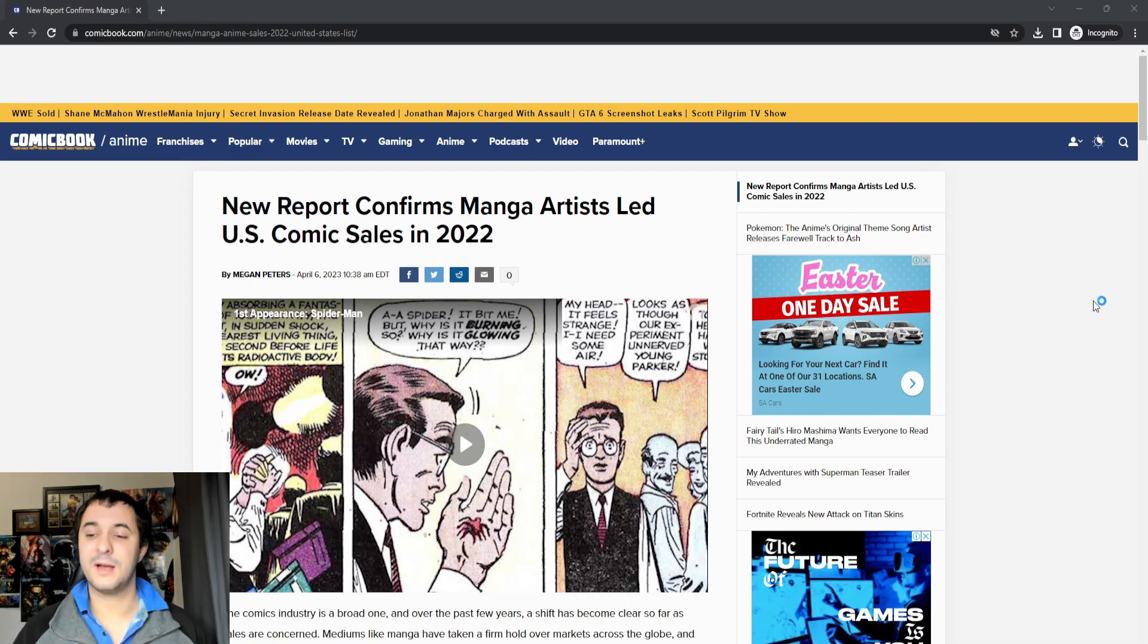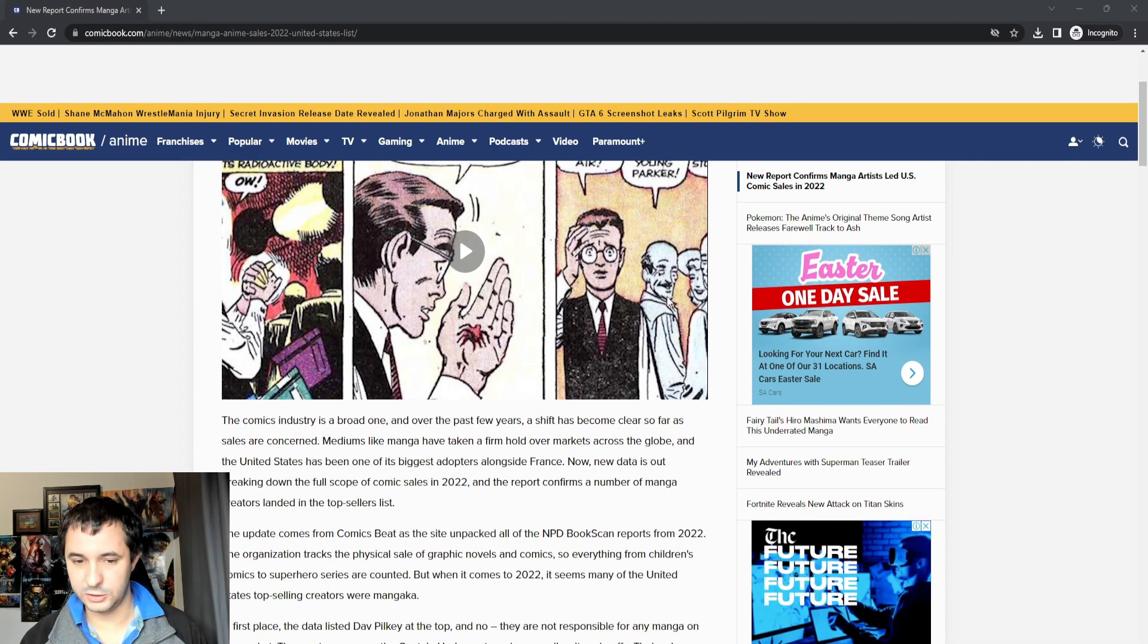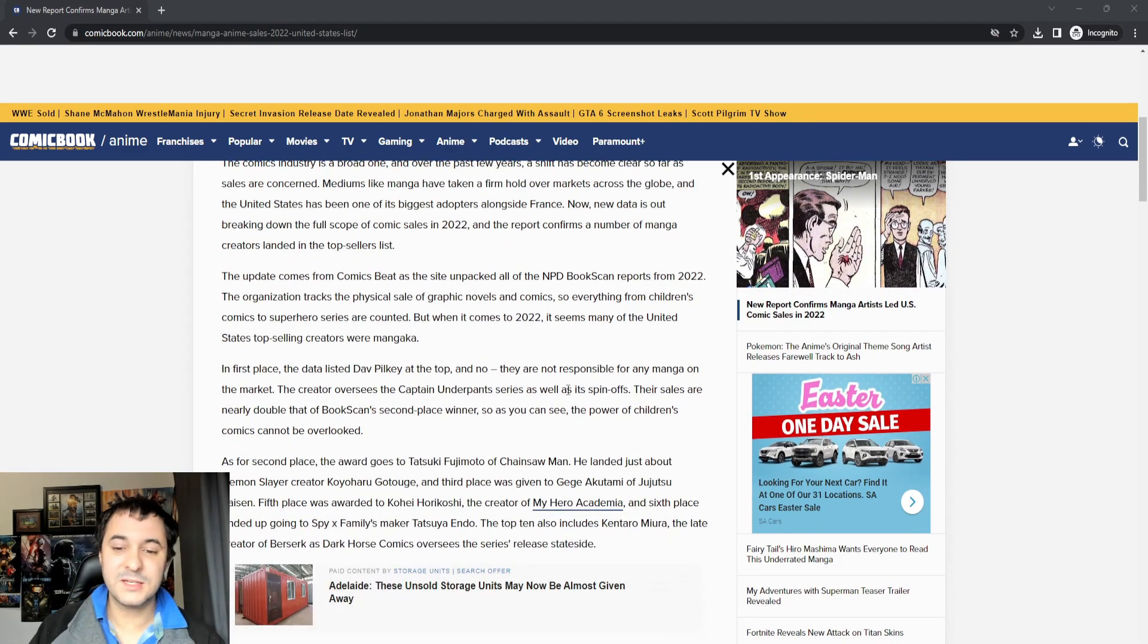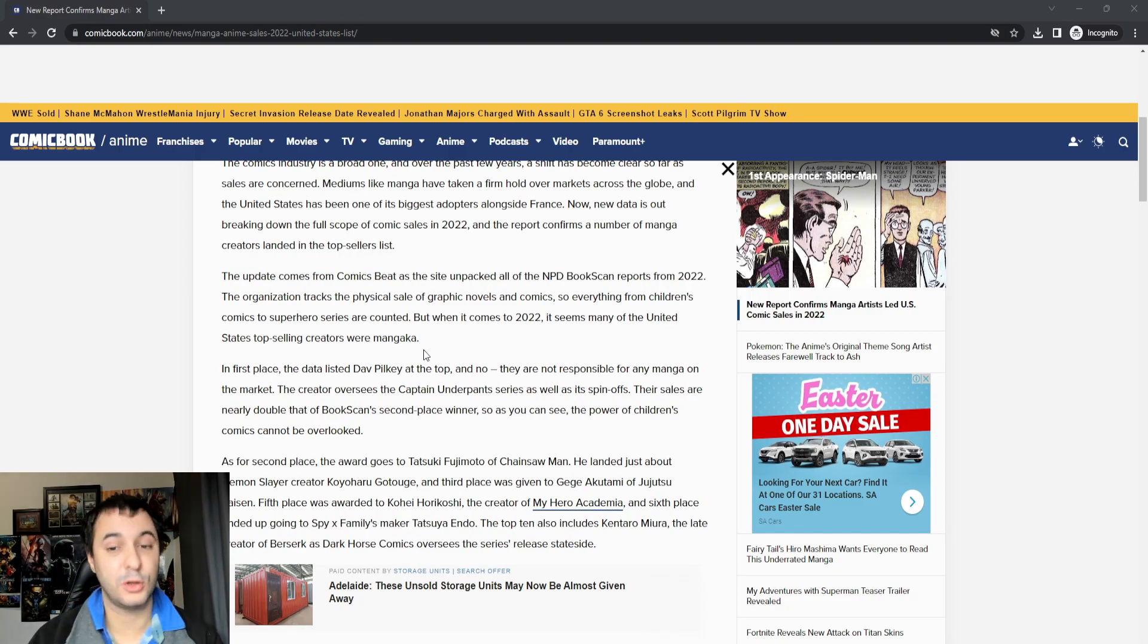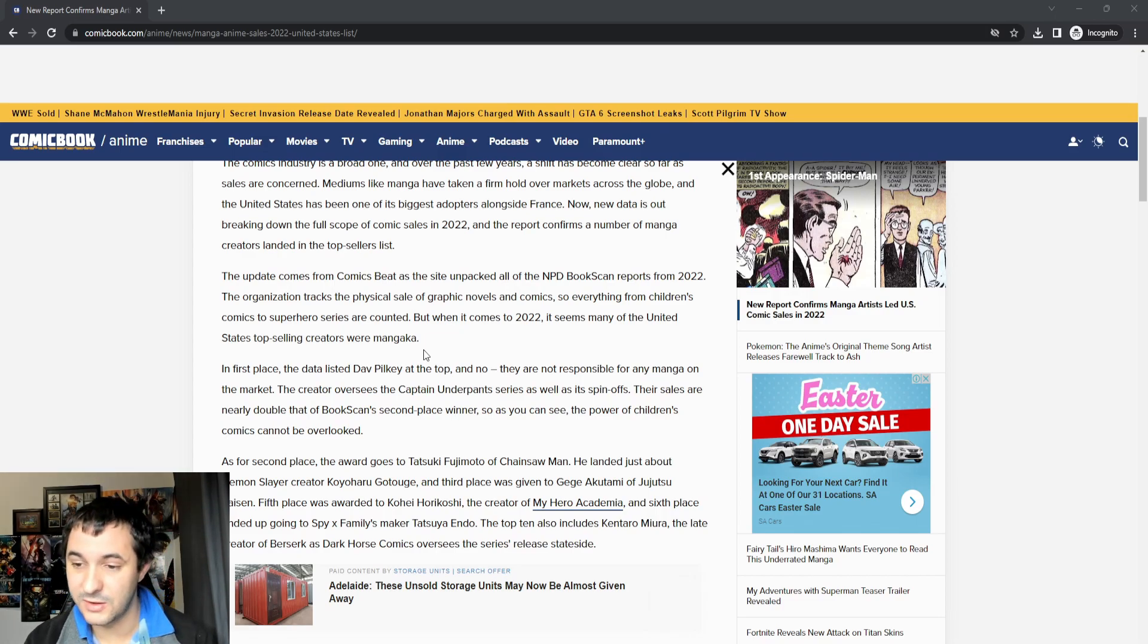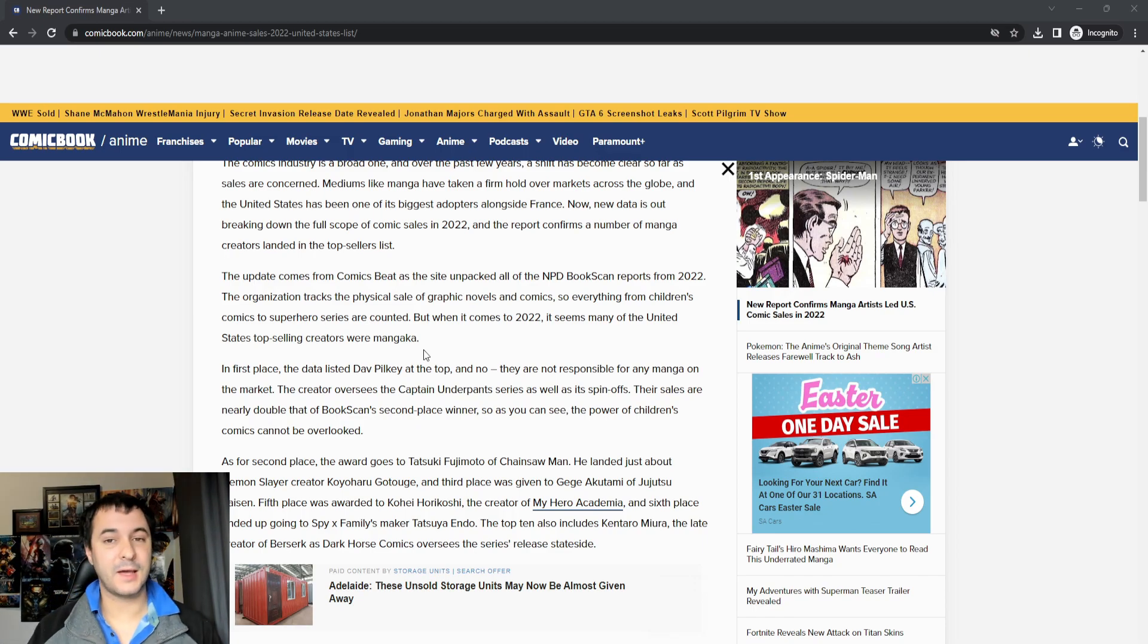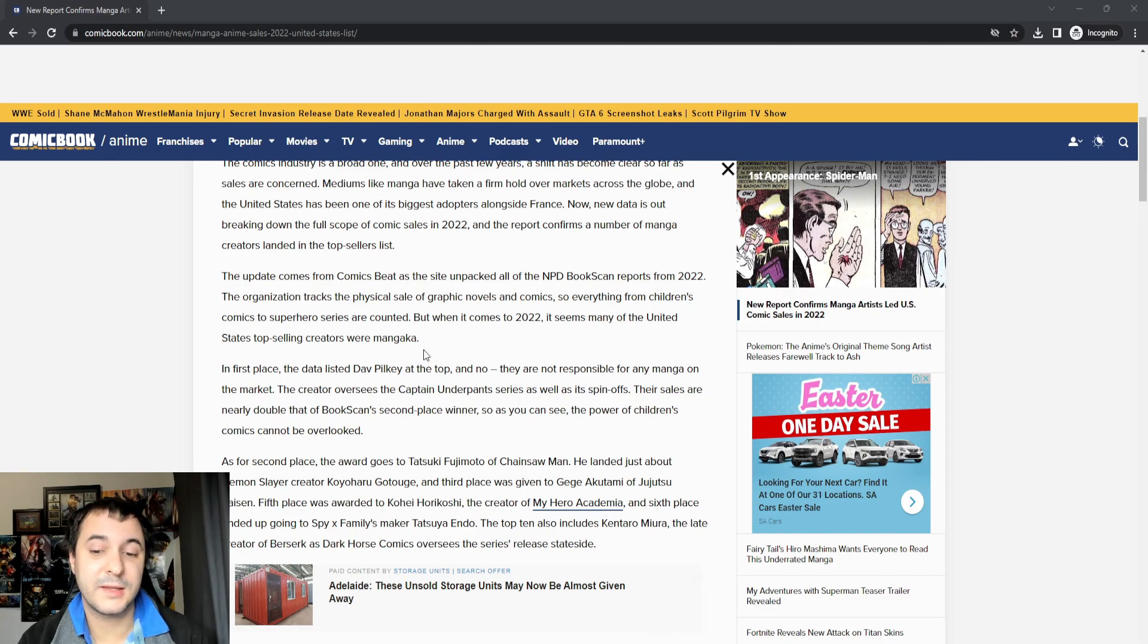New report confirms manga artists led the US comic sales in 2022. We're not going to go over this whole thing, but this update comes from ComicBeat, as the site unpacked all the NPD book scan reports from 2022. This organization keeps track of the physical sale of graphic novels and comics, everything from children's comics to superhero series. But when it came to the year of 2022, many of the United States' top selling creators were mangaka.